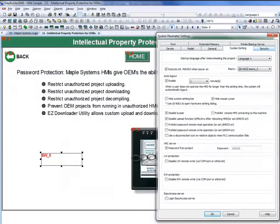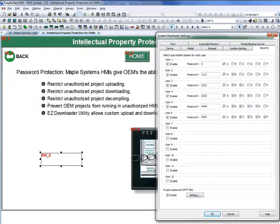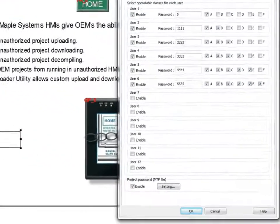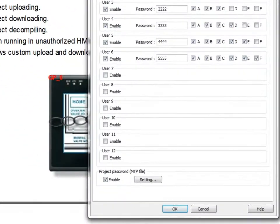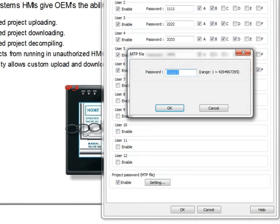If we go to the security tab, there is an option to password protect the project. If this is checked, you can go into the settings and input a password.